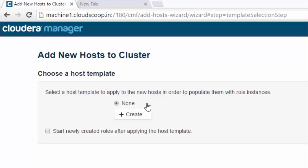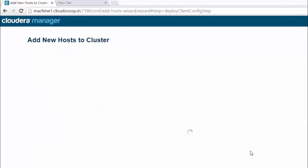Clicking continue will deploy client configurations on newly added host. Here you can click finish. It will take some time, few seconds.